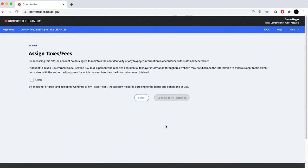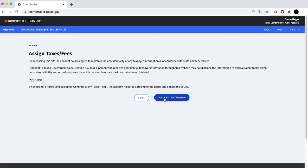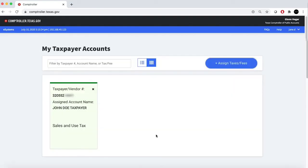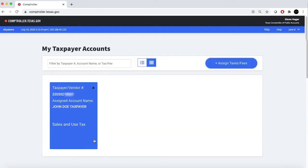After reviewing your terms and conditions, check the I Agree box and click Continue to My Taxes/Fees. Your newly added tax will be highlighted in green on your list for one hour.